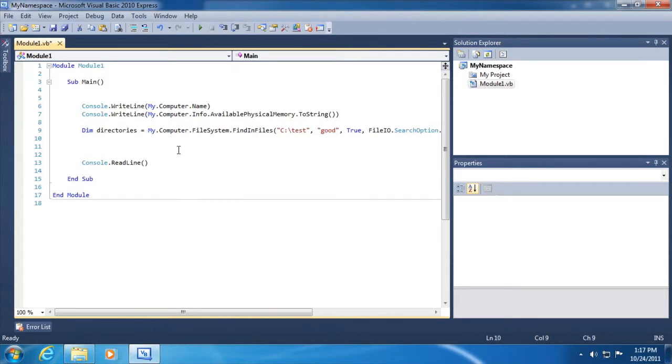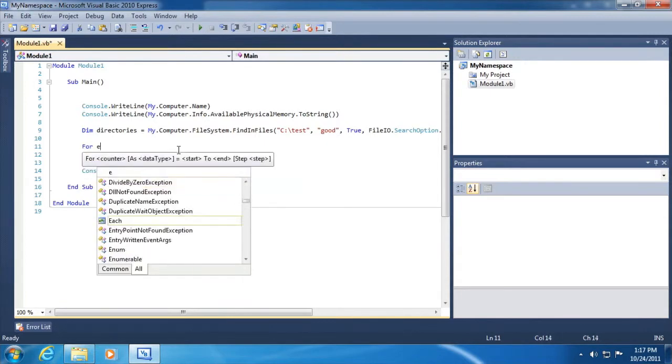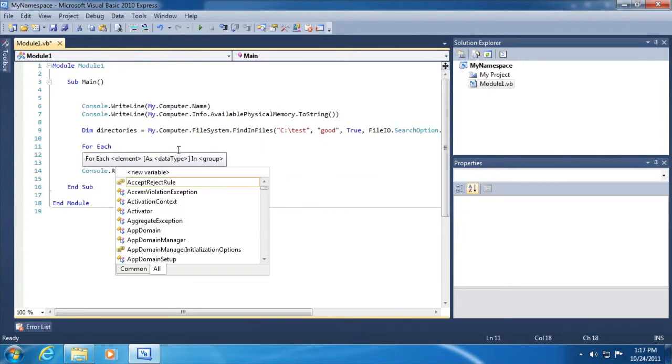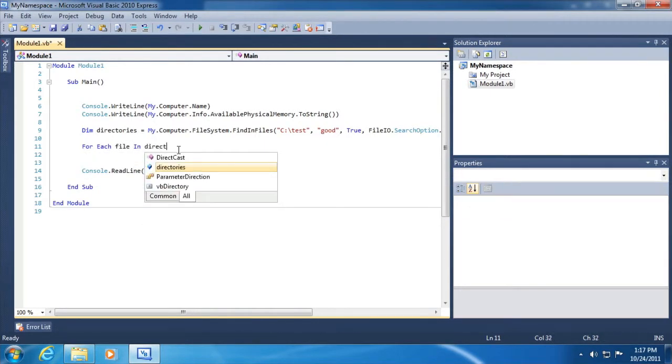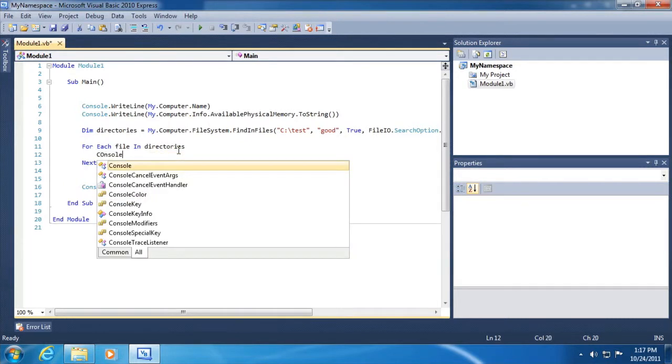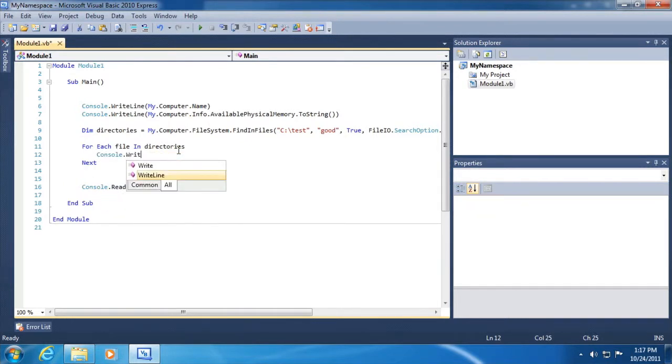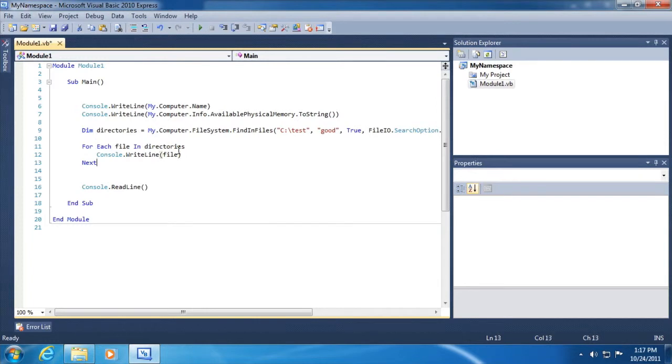We're going to get a list of strings, which means we can for each through that list. So for each file in directories, we'll just print that out to a console window. Now let's see what we get. Let's comment out these lines of code and run it.